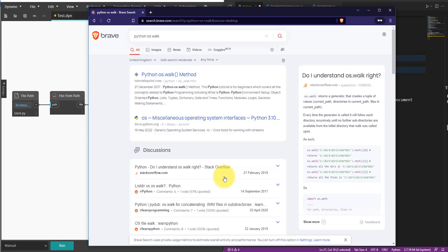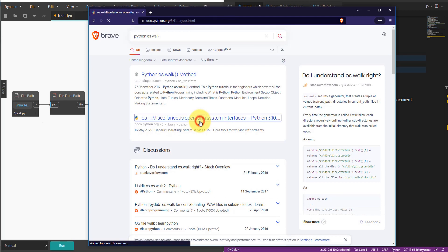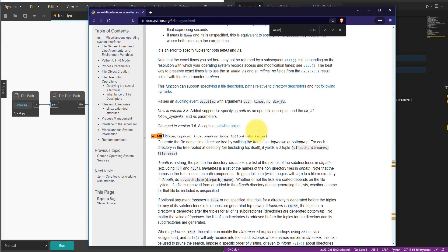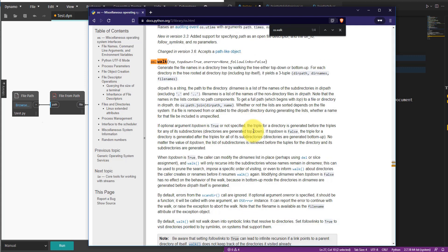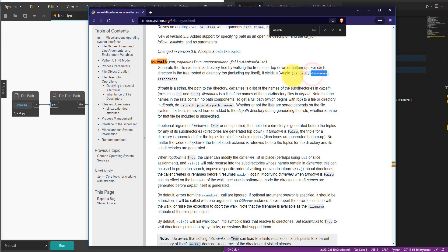Let's go to a web browser and search for Python os.walk. Going to the official Python documentation, we can search for os.walk and read the full description. The key information is right in the first paragraph: this command will generate file names from a directory tree by walking the tree. It considers both the root directory and all subfolders, including sub-subfolders. The return values are three items: the directory path, the directory name, and the file names.